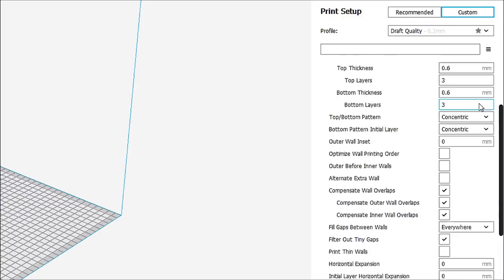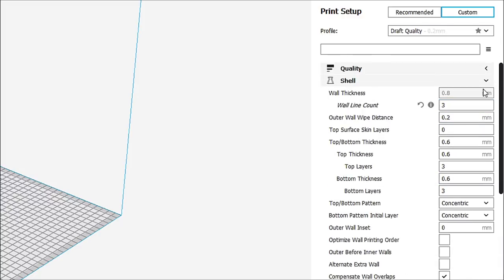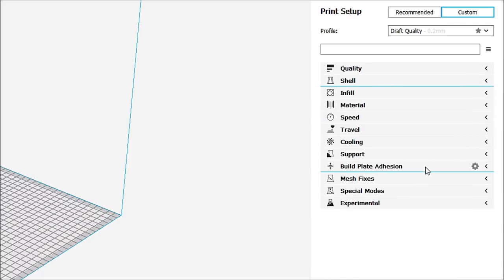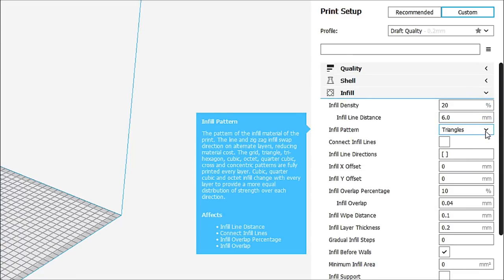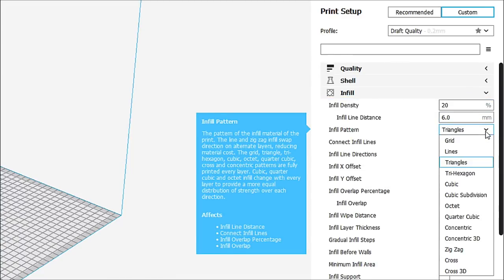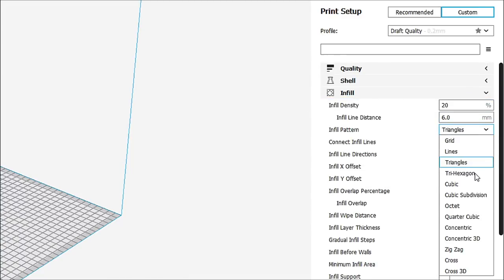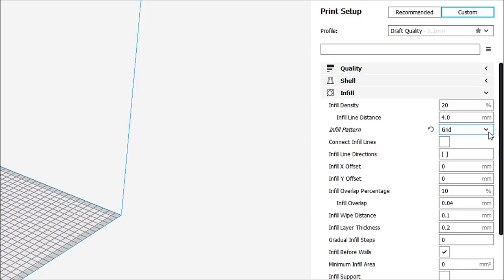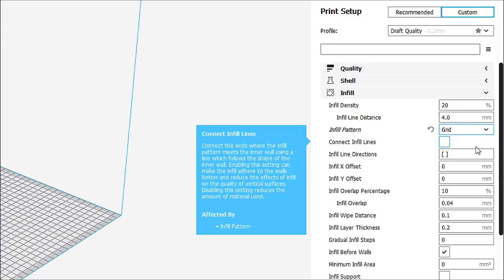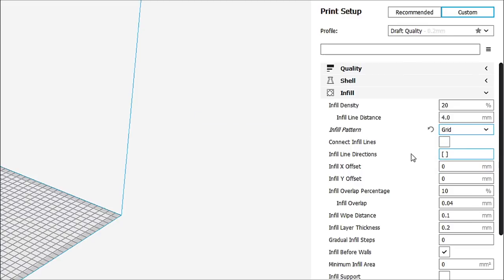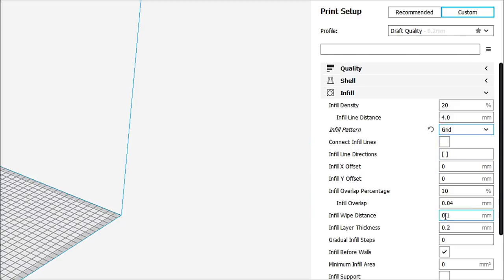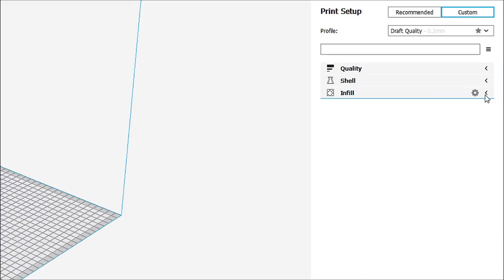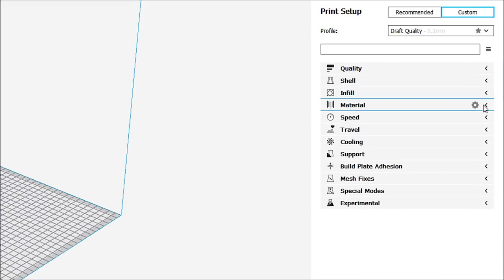All right, so let's close up that tab and move down into infill. Infill's not very important at this stage because you can do whatever infill you want. There's several different infill patterns here. I tend to use grid more than anything else. You can go ahead and check infill lines. I don't want to really concentrate on infill right now. What I do want to go to is speed.